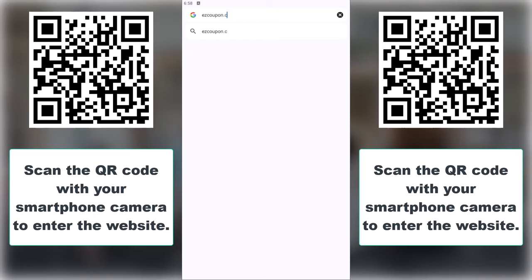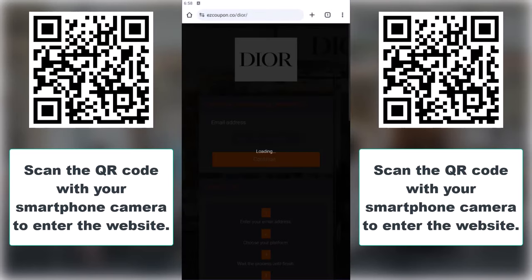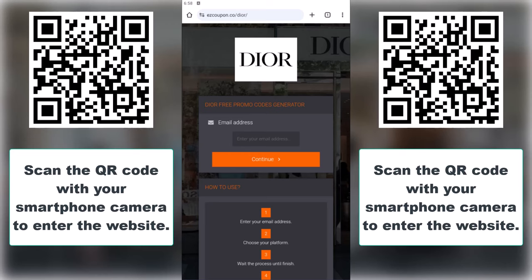First, go to easecoupon.co slash Dior, or scan the QR code on your screen with your smartphone to access the site.